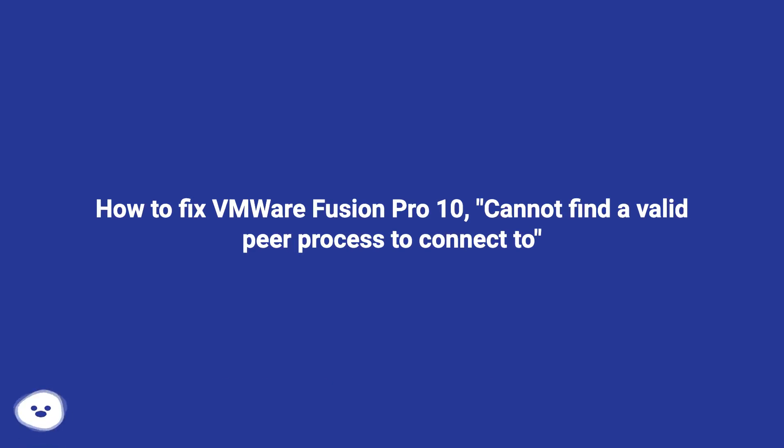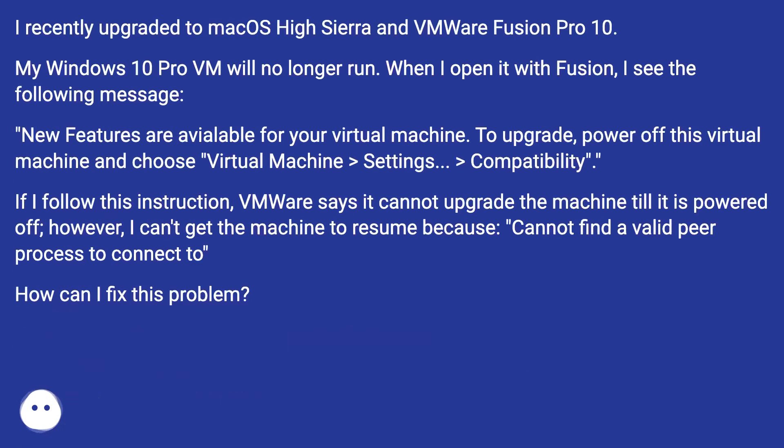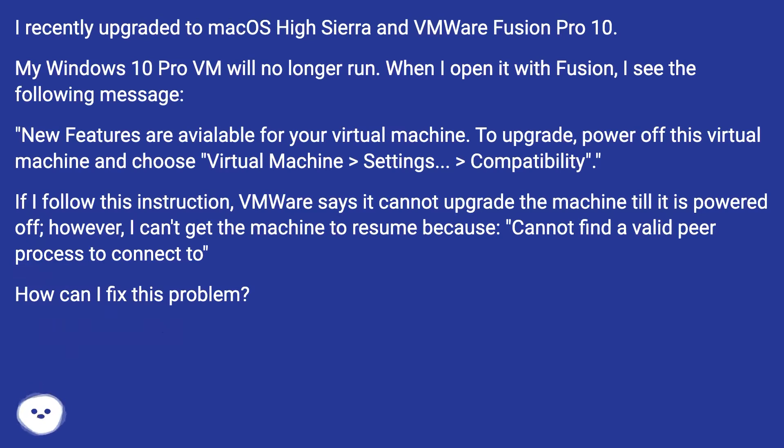How to fix VMware Fusion Pro 10, cannot find a valid peer process to connect to. I recently upgraded to macOS High Sierra and VMware Fusion Pro 10. My Windows 10 Pro VM will no longer run. When I open it with Fusion I see the following message.